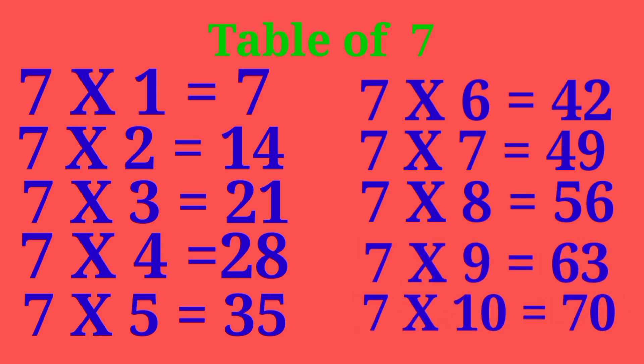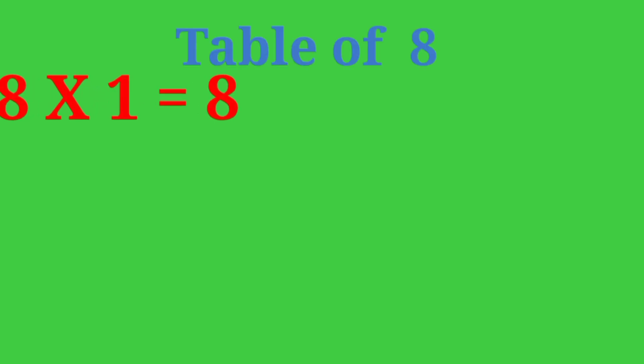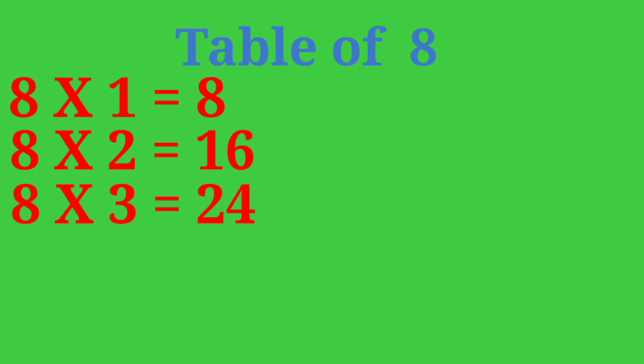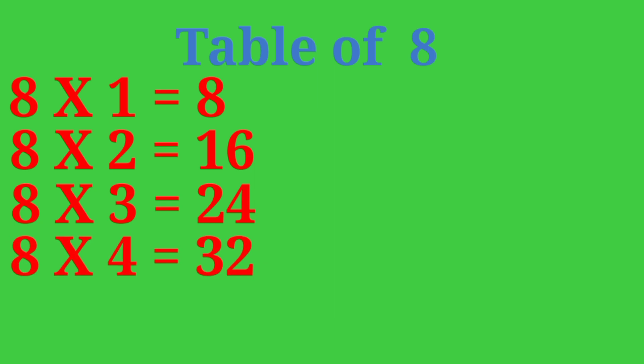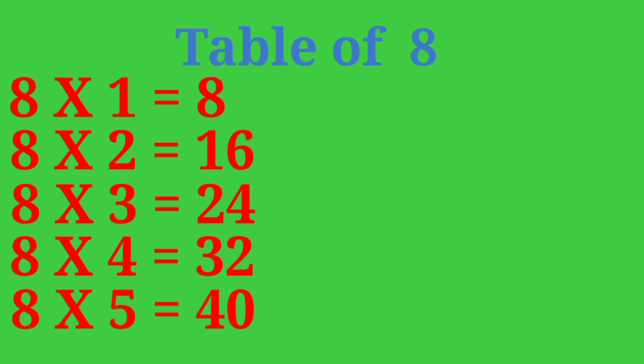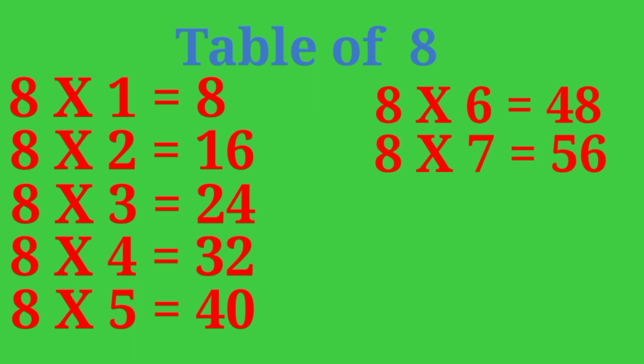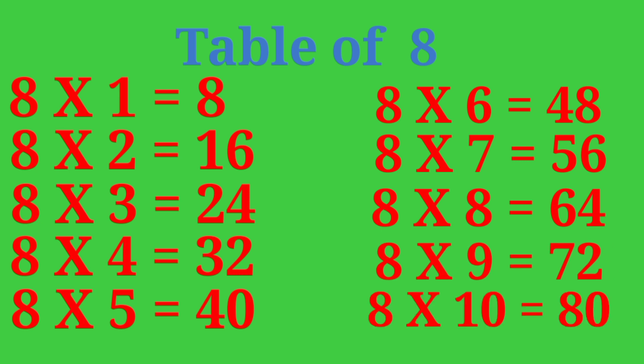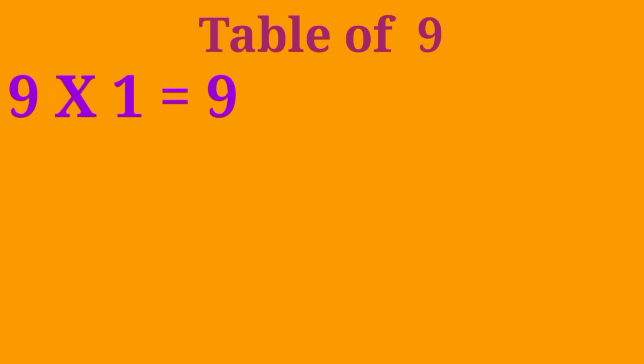Table of 8. 8-1 are 8, 8-2 are 16, 8-3 are 24, 8-4 are 32, 8-5 are 40, 8-6 are 48, 8-7 are 56, 8-8 are 64, 8-9 are 72, 8-10 are 80.